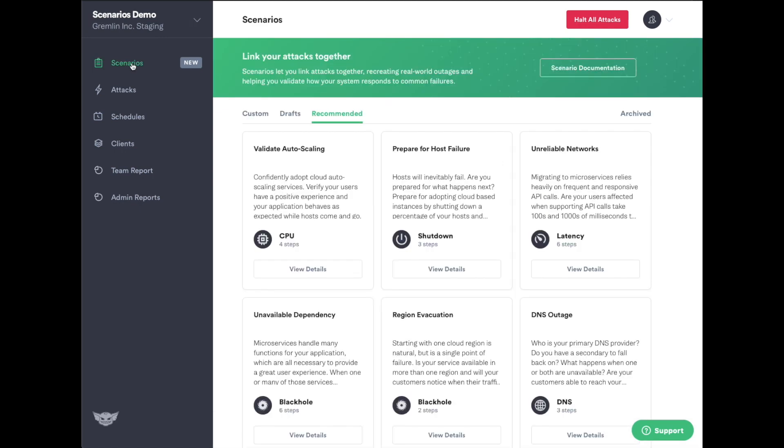Scenarios makes it simple to run your first chaos engineering experiments based on real-world outages. To see how Scenarios works, use our recommended scenarios which cover common failures.